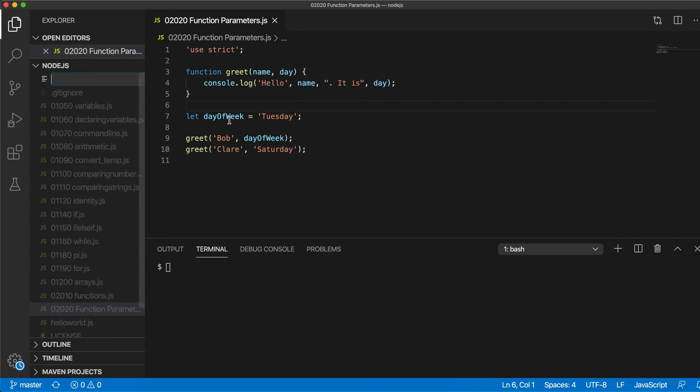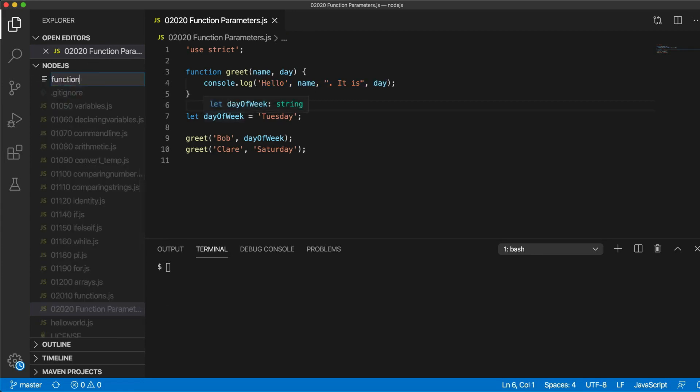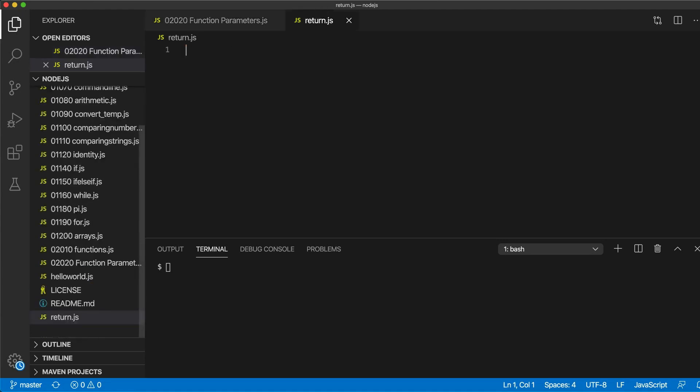Let's create a new file here and call it function, I don't know, I'll just call it return.js actually for the moment. Okay so start with use strict.